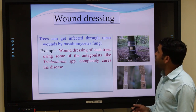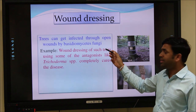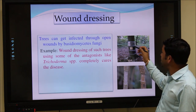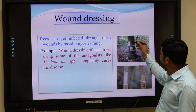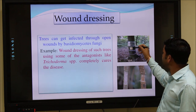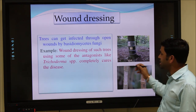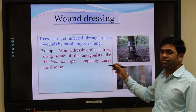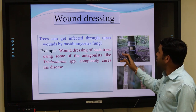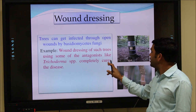Wound dressing is also a method to apply biocontrol agents on plants. If there is a wound or injury on the plant, you can paste the biocontrol agents on that injured part. This paste prevents the entry of different pathogens into the body of the plant. Wound dressing is an effective method of applying biocontrol agents.